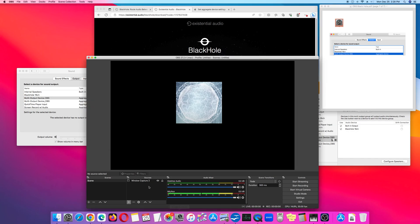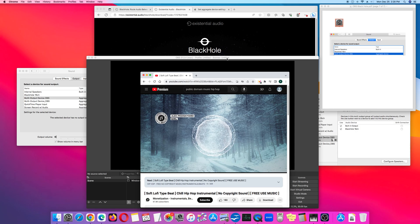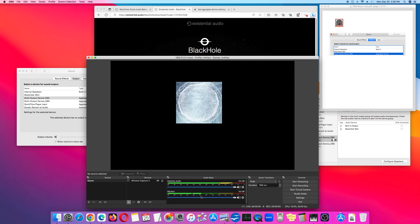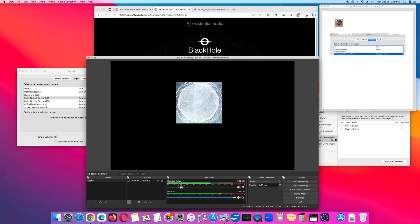Going back to OBS Studio, I have a window capture of a YouTube video with copyright-free music. I'm going to push play. If you look at the audio mixer in OBS Studio, the desktop audio meter is picking up the audio from YouTube, and the microphone is picking up my speech as well as the background music.